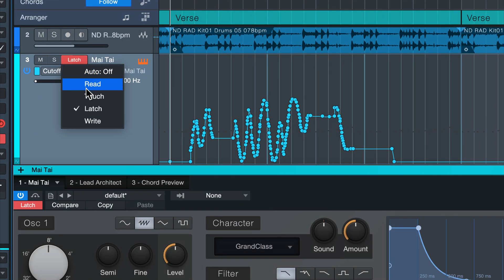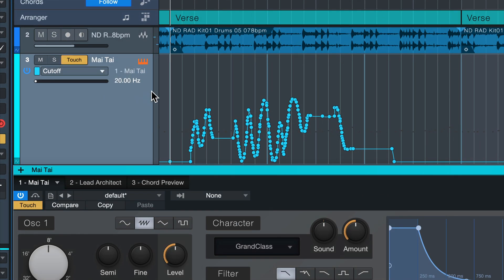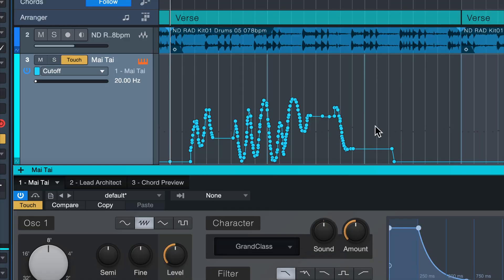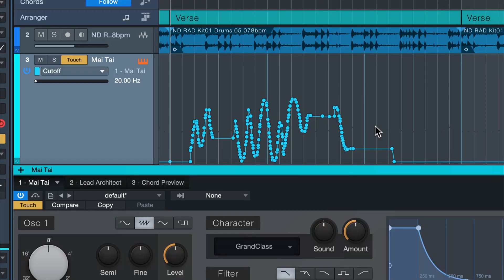My favorite mode by far is Touch. It's really the best of both worlds in my opinion, because Touch will only override automation for as long as you're actually changing a value. As soon as you stop changing a value, the automation is just left in place. So this is a perfect mode if you want to make very small corrections and record automation without risking overriding it all the time without noticing. You also don't have to set automation mode to Read when using Touch. Touch is pretty much the best option — just set it and forget it.